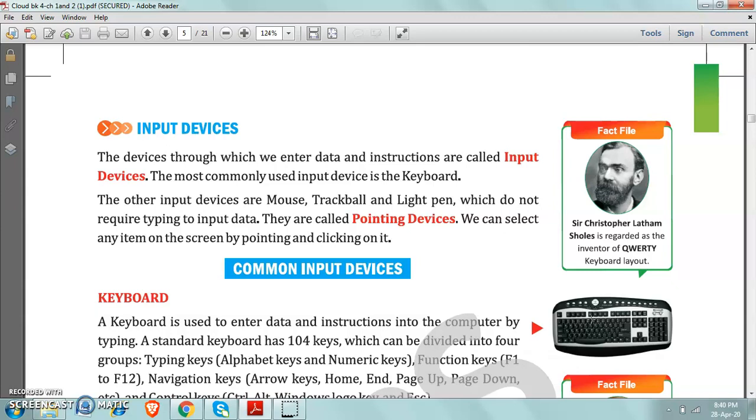So whatever you want to do on computer, for that work you have to give instructions first of all. So whatever the instructions given by you are given with the help of input devices.